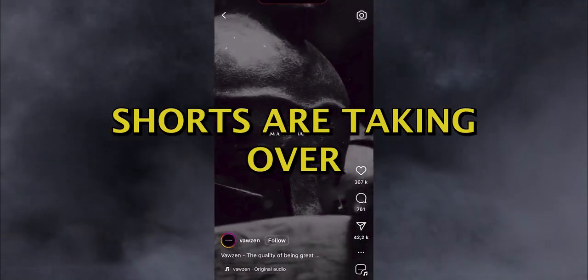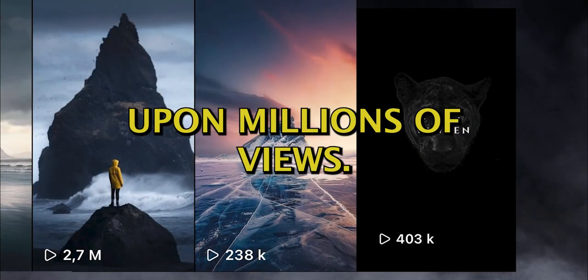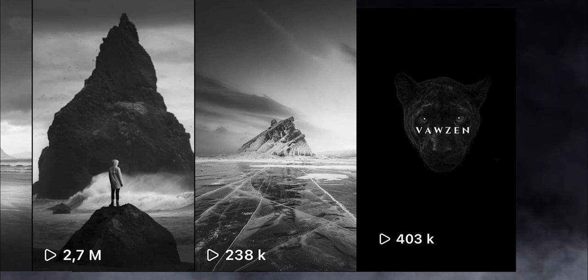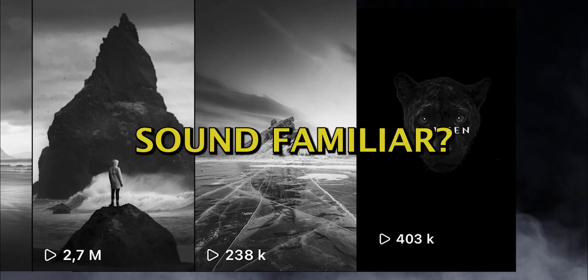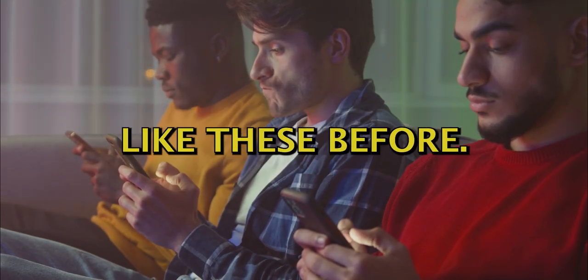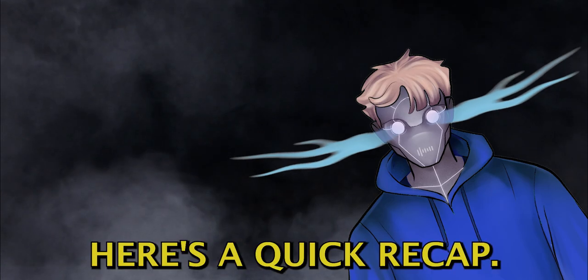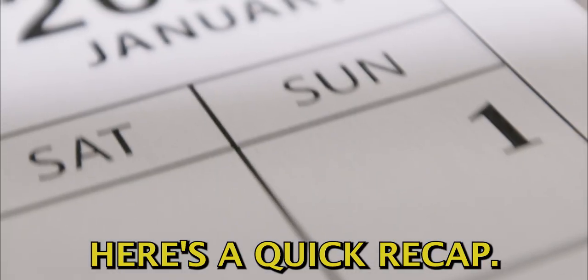These motivational shorts are taking over social media, gathering millions upon millions of views. Wait, does that sound familiar? You've probably seen videos like these before, and if you haven't, here's a quick recap.